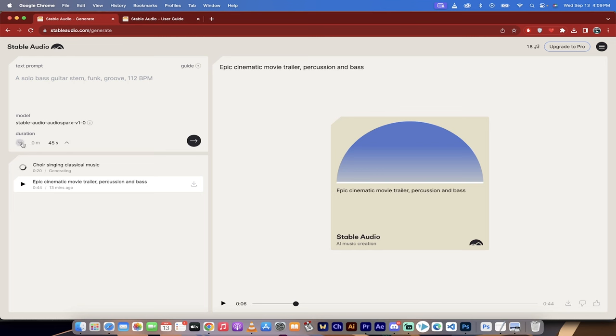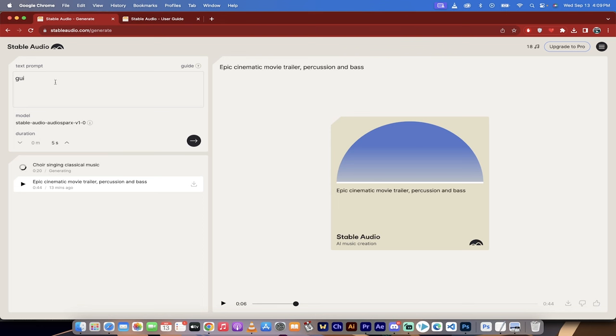Now, you'll notice here that you can change the duration. So if you just want a five-second long snippet, you just type in five, and presto, you got a five-second. If you want to create a background track, like maybe a harmony, maybe you want a guitar solo, you just type in literally whatever you want.